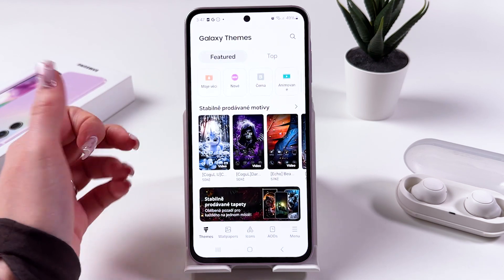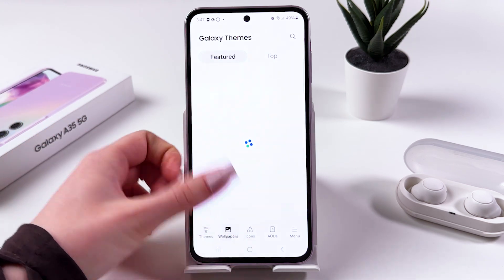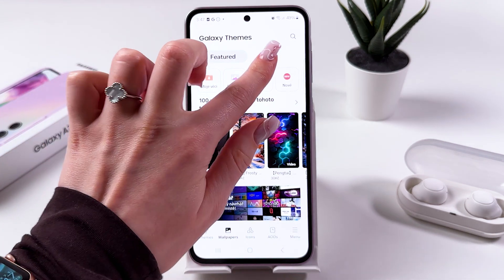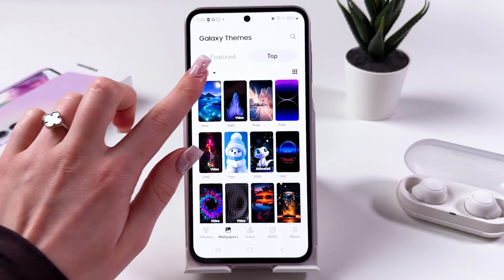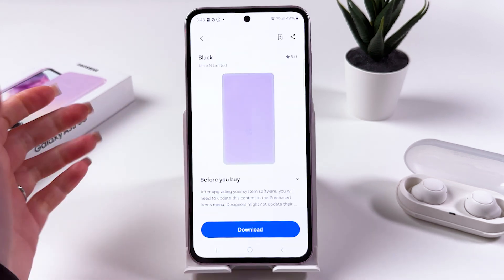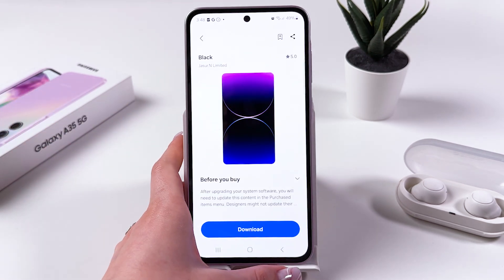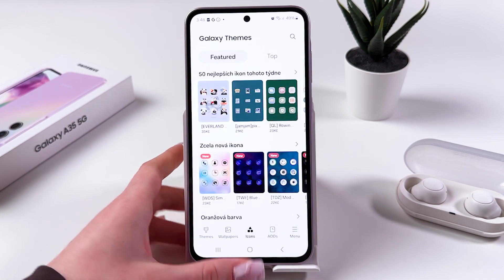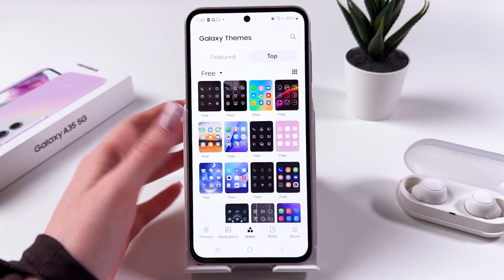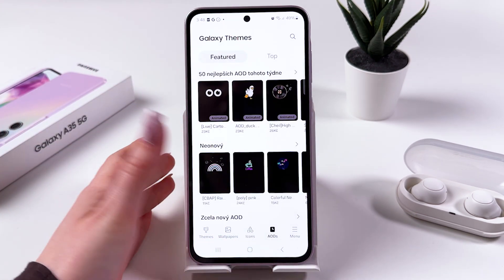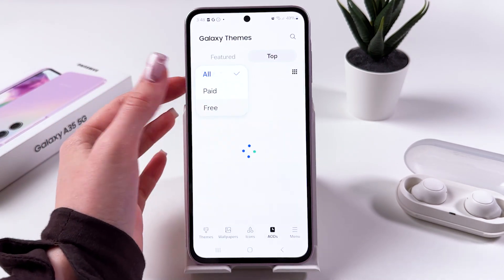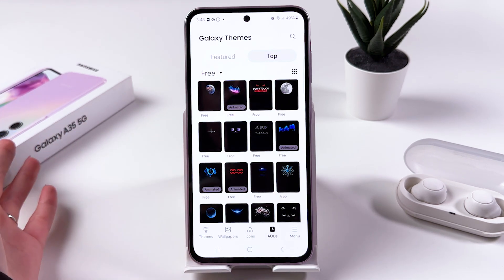If you didn't like any theme from the list you can customize it yourself — you can choose wallpaper. Switch from Themes to Wallpaper, go to the top and select Free, and you can install something from the list. You can also go into Icons and manually select the icons you want on your home screen, and you can even customize the Always On Display.